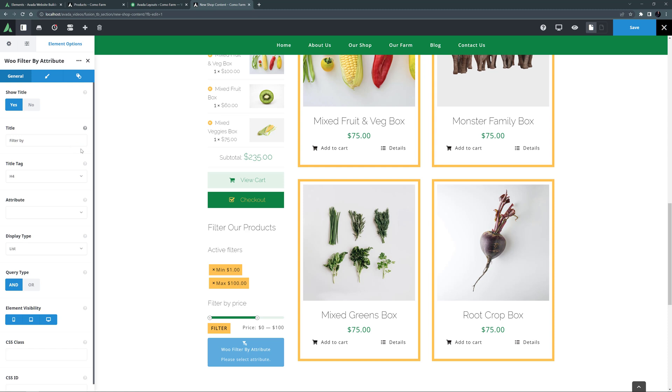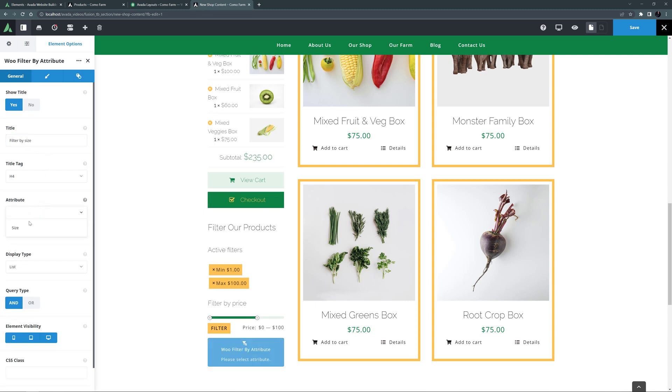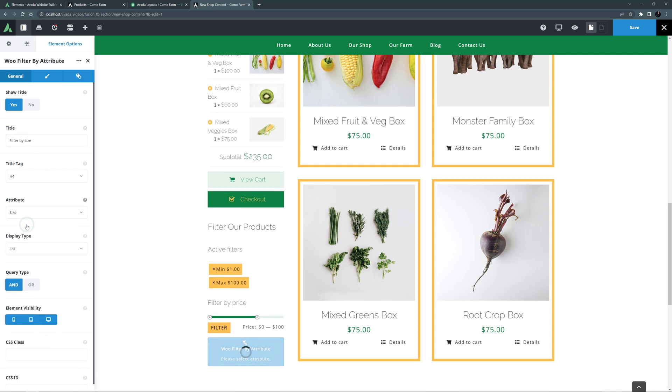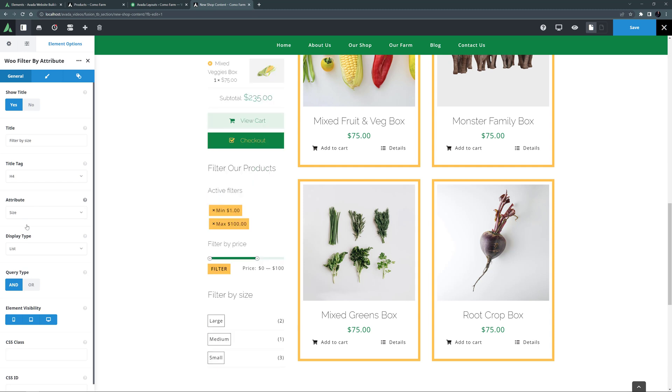Next I'll add the Filter by Attribute element. This one you can use multiple times if you have different attributes set up on your products. For this one, I'll set the title to say Filter by Size. And two options down, I'll select the Size attribute, the only one I have on my products.